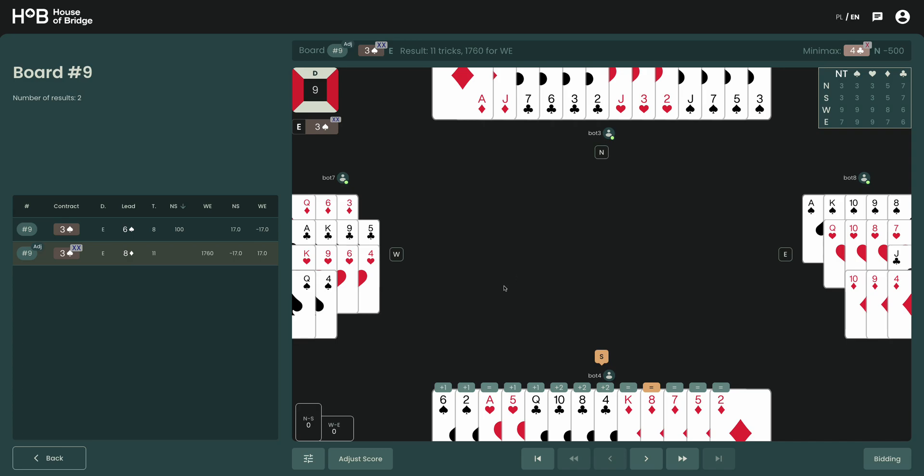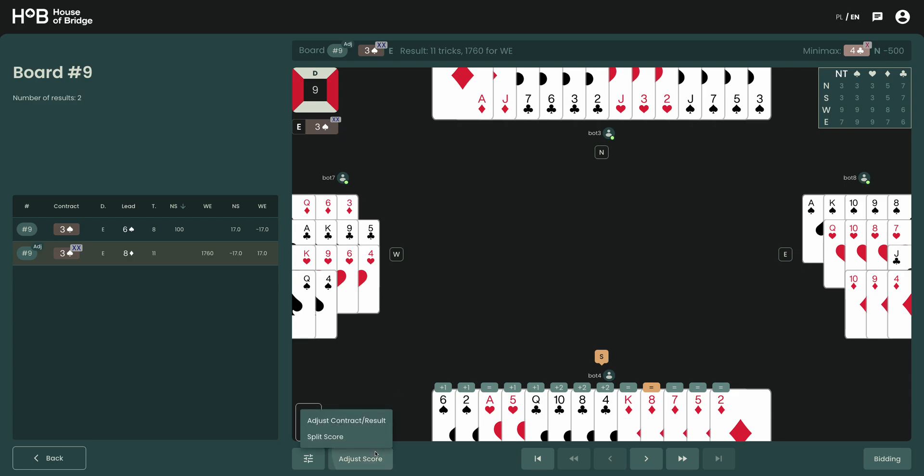Another is for other cases when it's not really easy to understand what should have happened in a given board. So if that's the case, if we are not sure what to do how to bring justice, we may choose as a tournament director to use a split score approach.